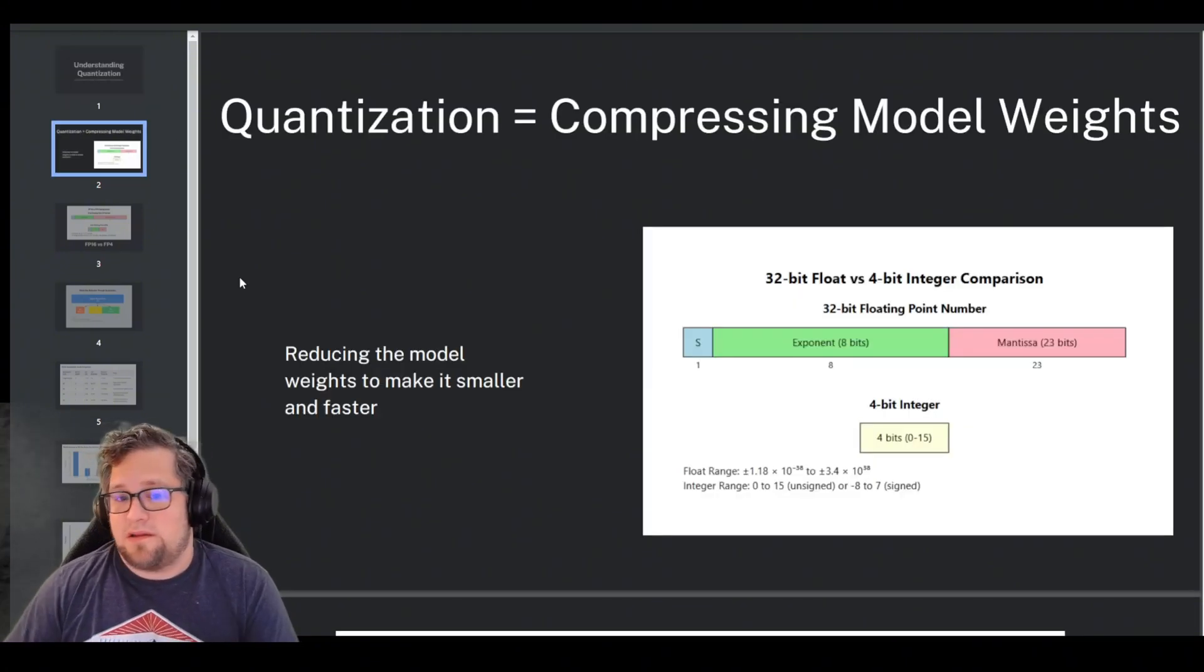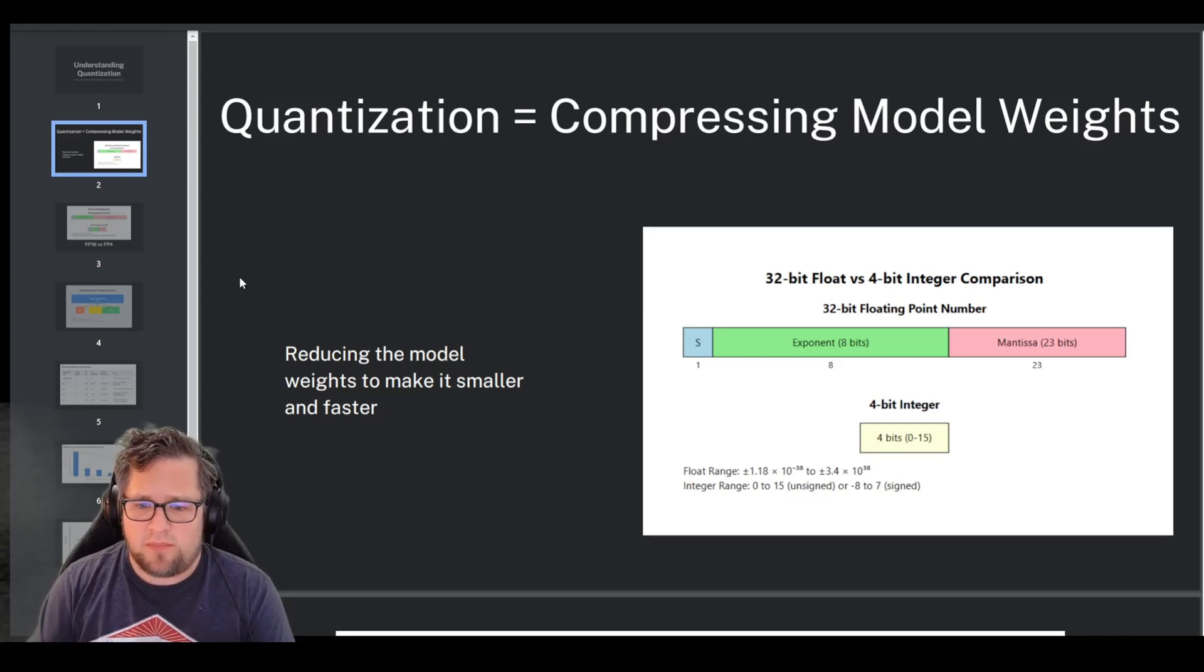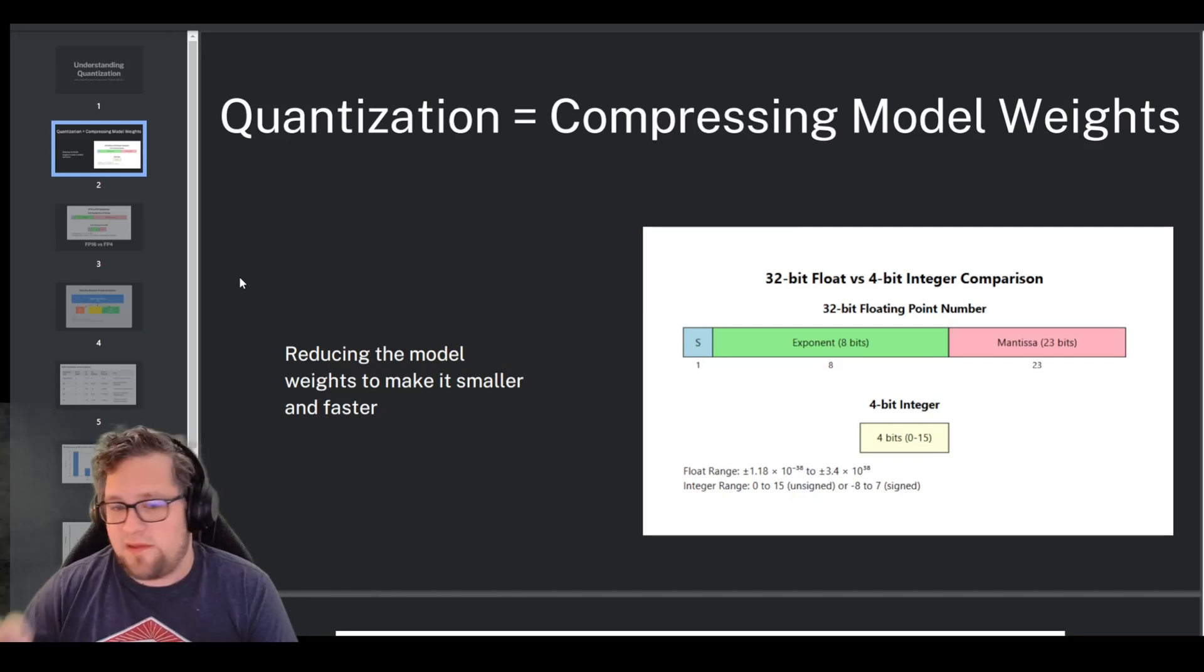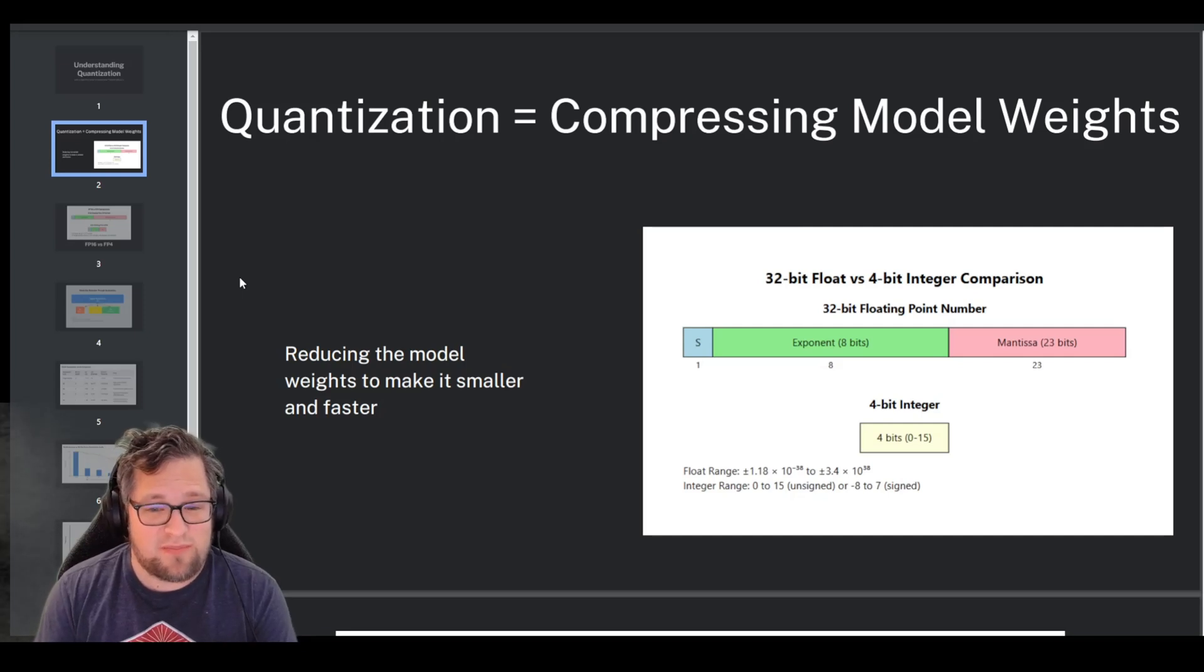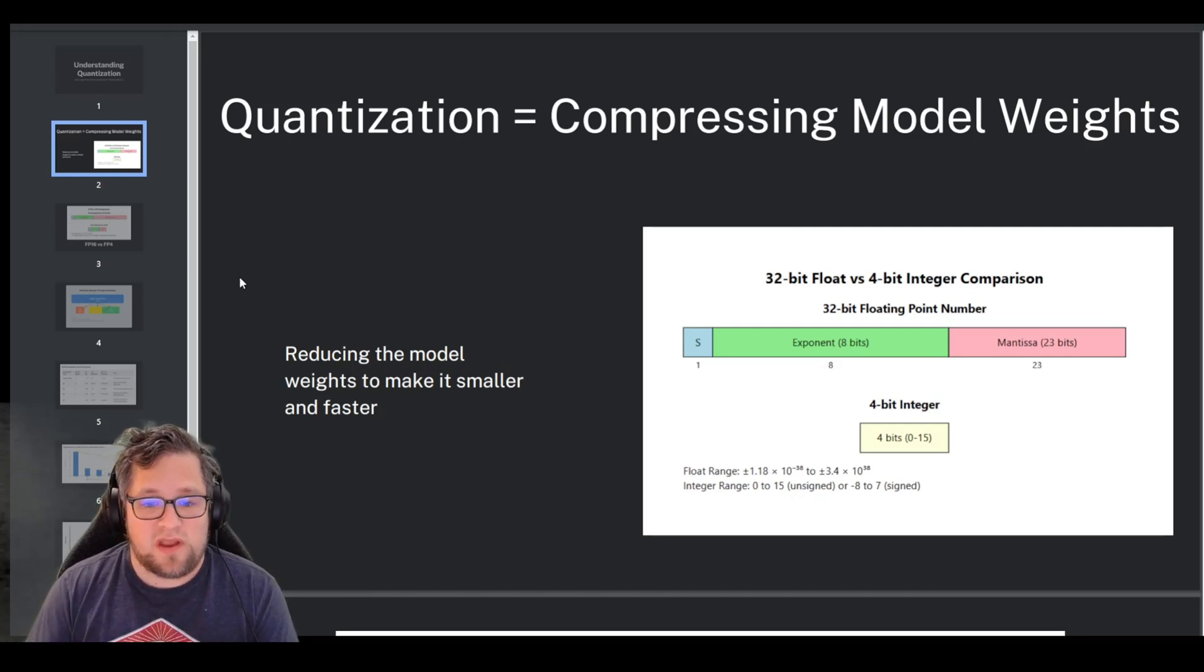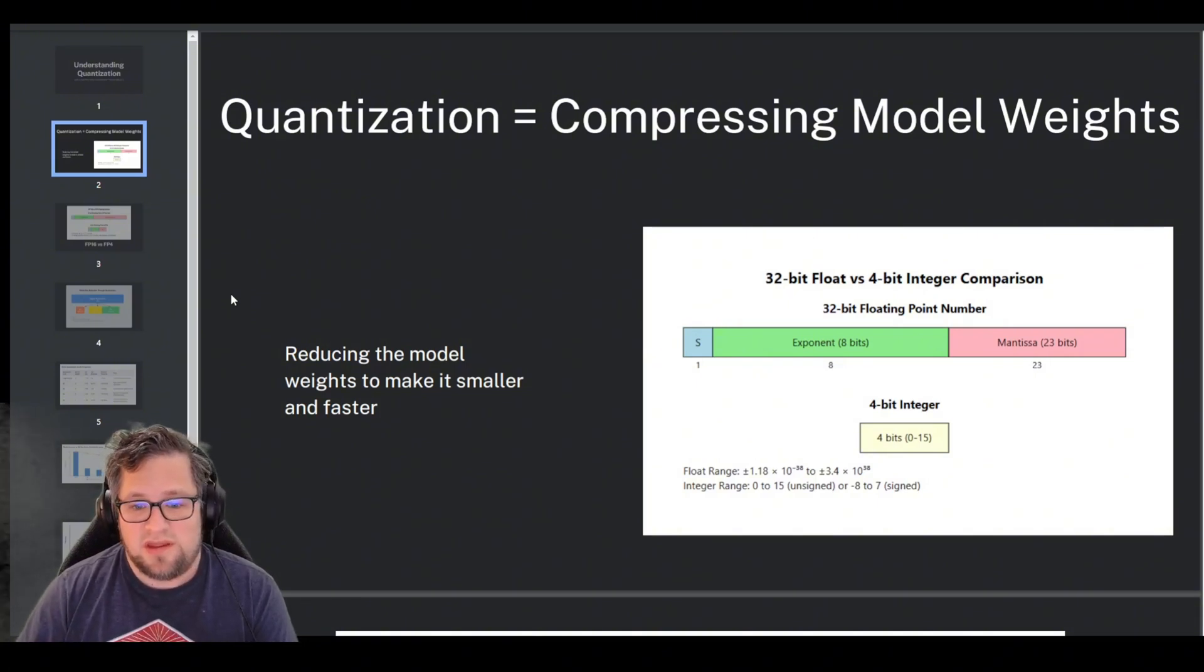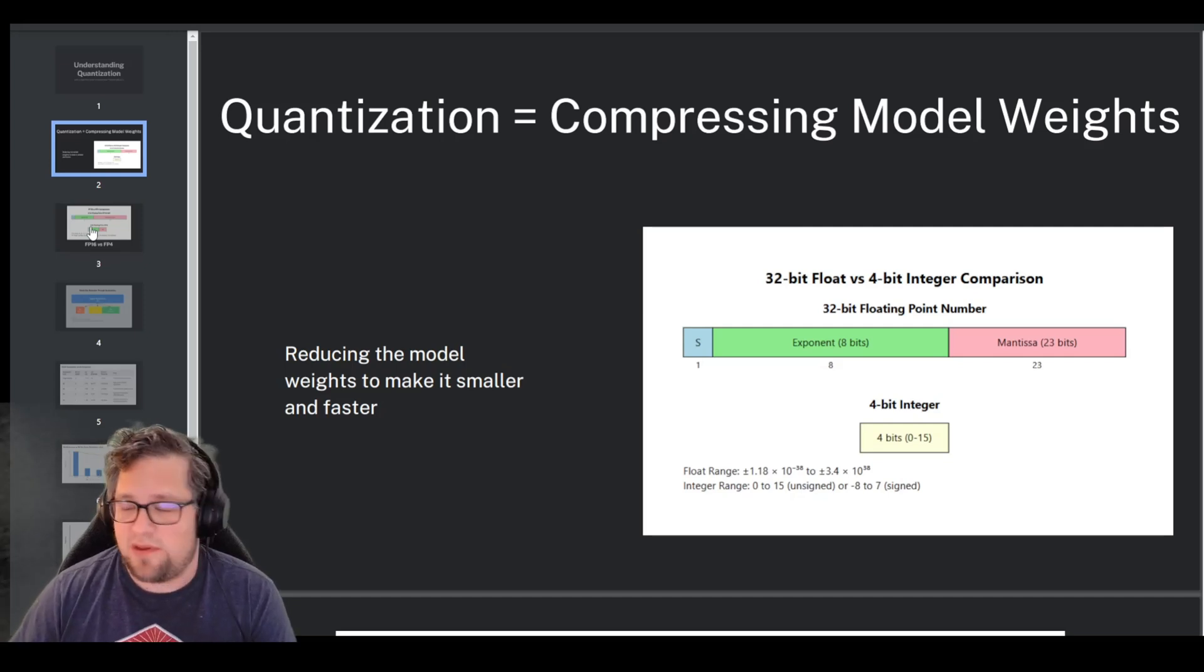Where I want to start here is really quantization is the process of reducing the precision of a model's weights to make it smaller and faster. Think of it like compressing a high resolution image into a smaller file size. In AI models, weights are typically stored as FP16, so 16-bit floating point numbers during training, which are very precise but also very large. Quantization converts those weights into lower precision formats like 4-bit or Q4 or even 2-bit Q2. Thus, it reduces the model's size and speeds up inference, making it possible to run these models on our hardware that we have at home.